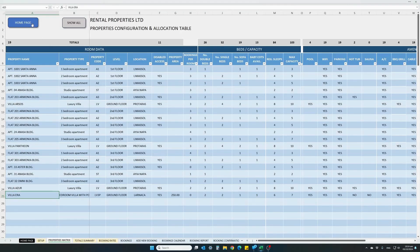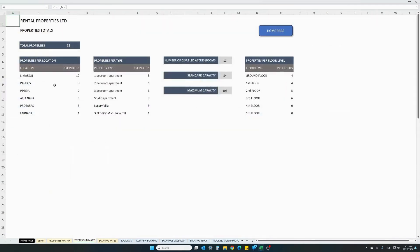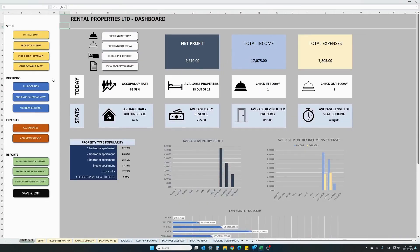Let's go back to the home page. You can also view a property summary — this is just a summary page telling you how many properties you have, properties per location, per type, how many properties with disabled access, your standard capacity, maximum capacity, and properties on the different levels. It's just for your information.